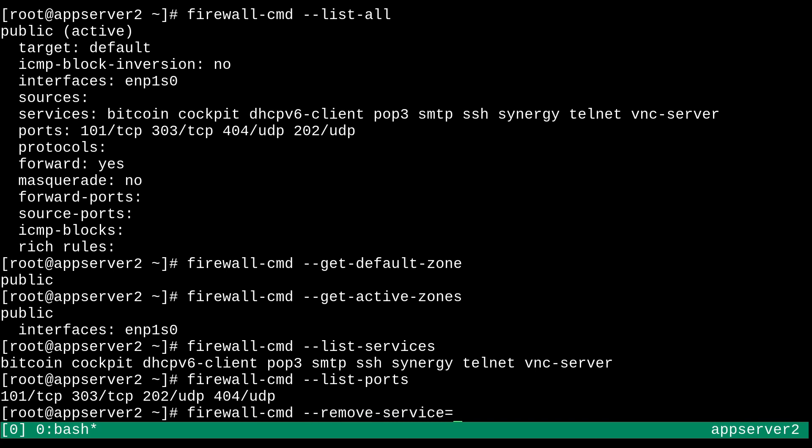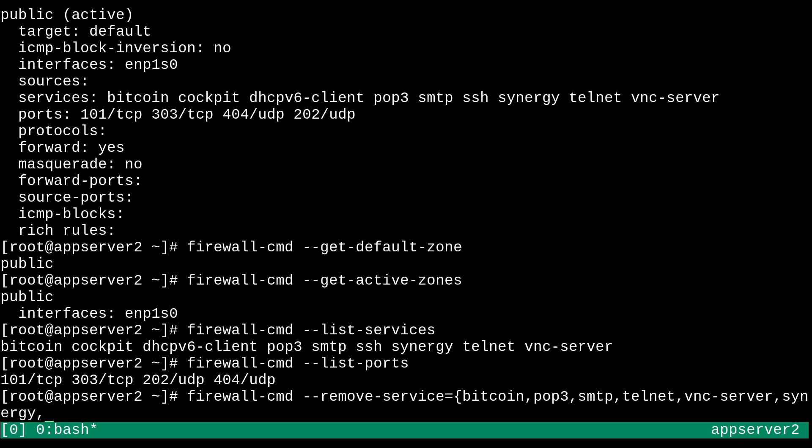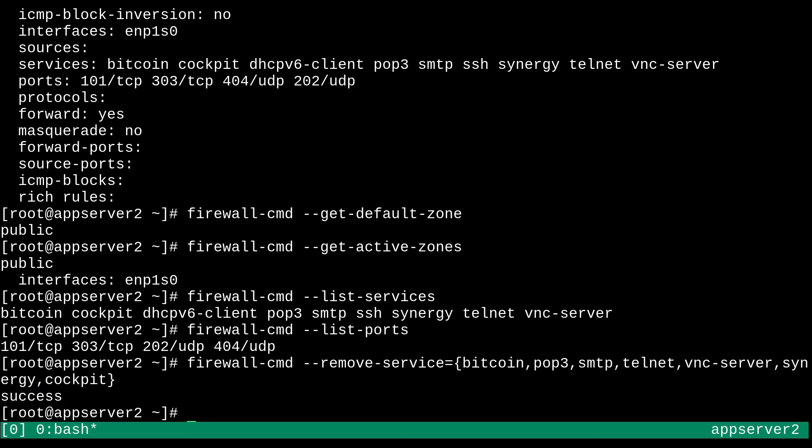So we can get rid of these services with firewall dash CMD dash dash remove dash service equals, and then we can do some brace expansion here and get rid of some like Bitcoin comma POP3 comma SMTP and what else? Telnet. We don't need that. VNC server. What else? Synergy. And I guess we can get rid of Cockpit as well. I don't really use Cockpit on this machine. And so I'll just run that and it'll remove those services. There we go.